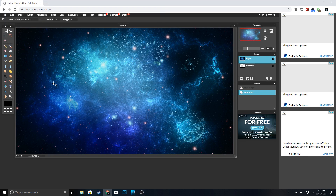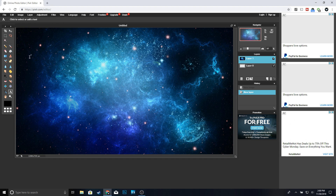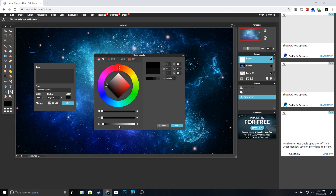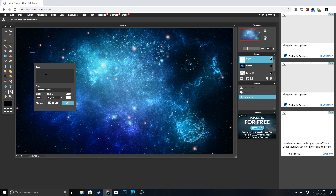Now we're going to go ahead and add our text — we're going to type 'How To Make Thumbnails.' Click on the text tool and then click on the canvas. For the font we're going to use American Captain — that's one of my favorite fonts for thumbnails. If you don't have this font I have a video on how to download free fonts into Pixlr or onto your computer, link in the description. Select your font, max out the size, change the color to white, click okay, type 'how to' and click okay.